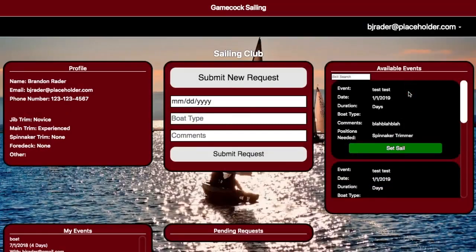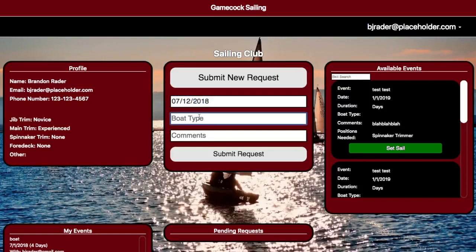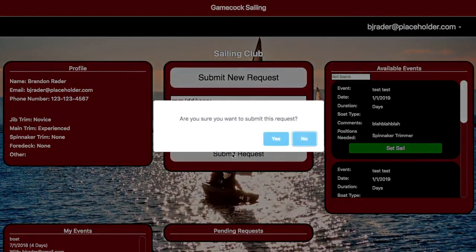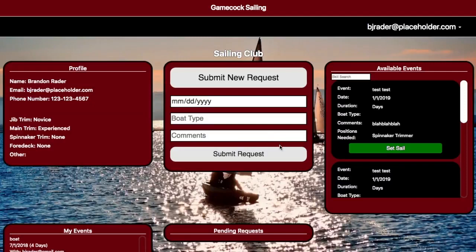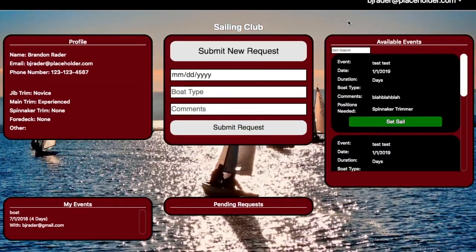In addition to choosing from available events, GSC members can directly set their own events using this box here in the middle. Let's put in a date of 7-1-2018, a boat type of yacht, and then we'll put comments of 'test.' And you hit Submit Request and hit Yes.